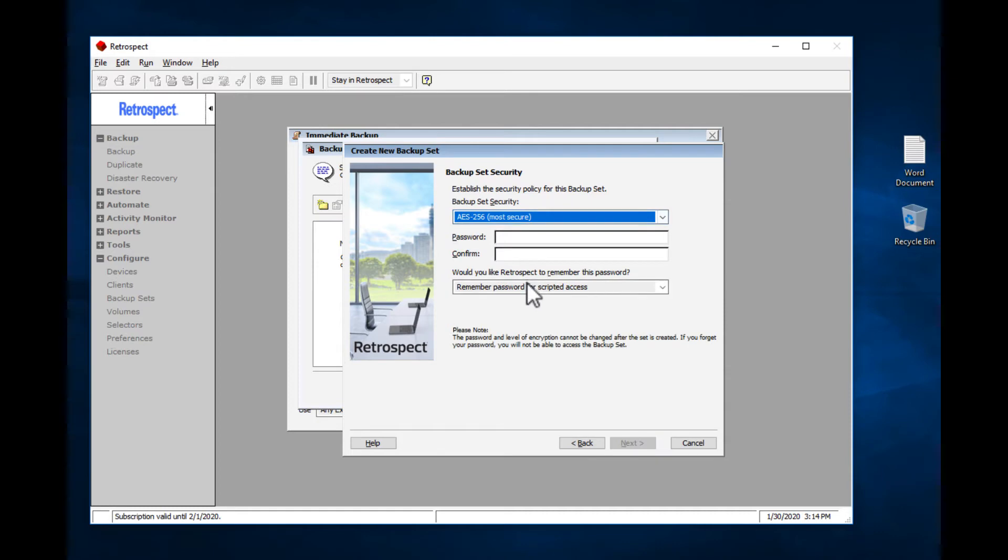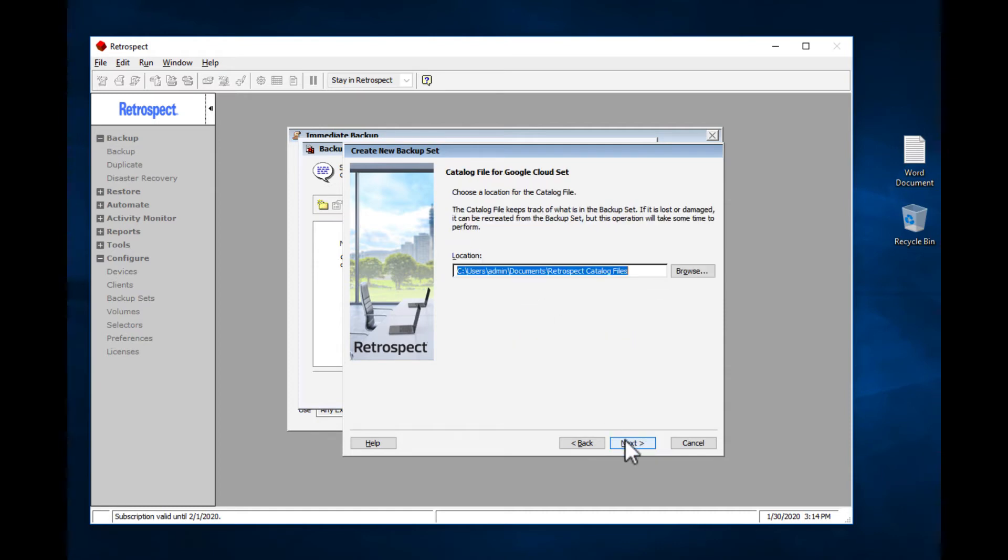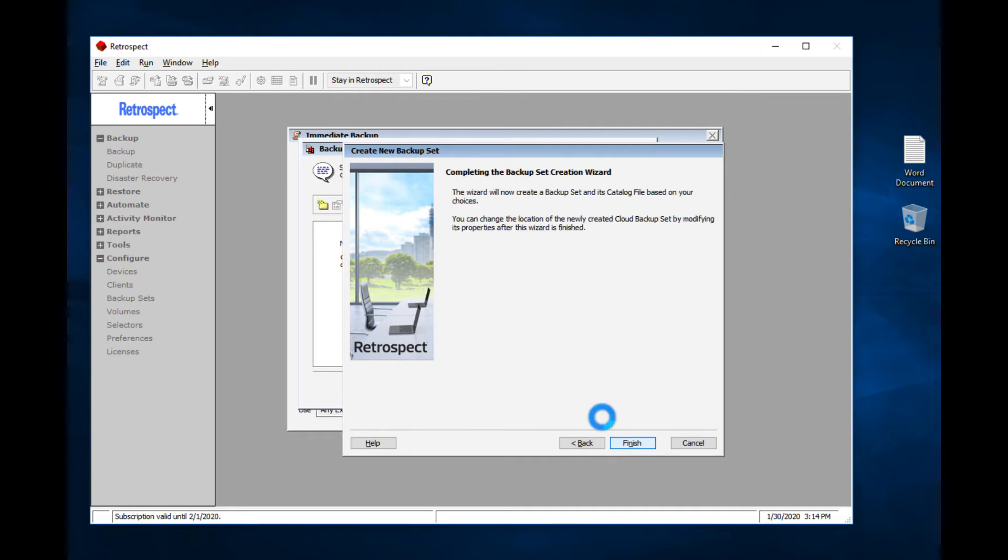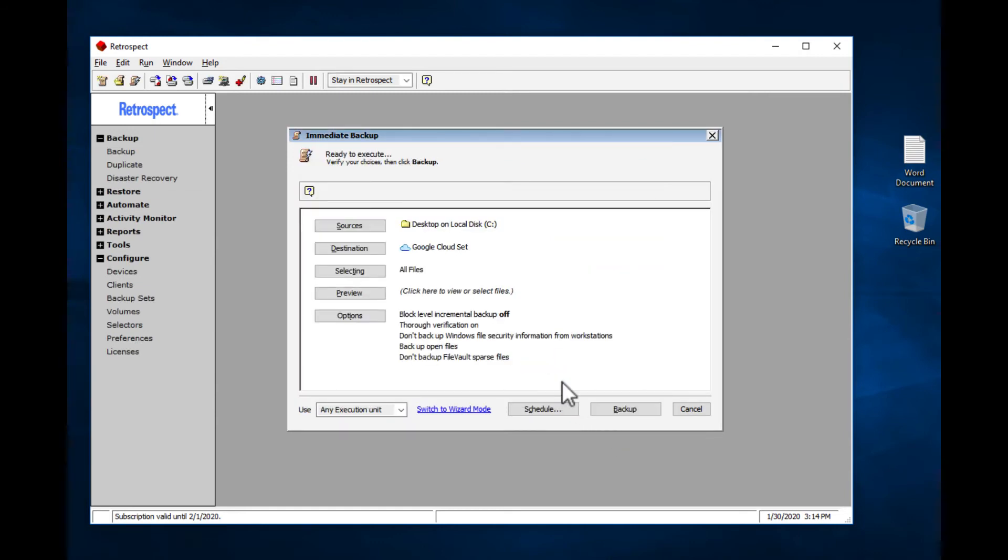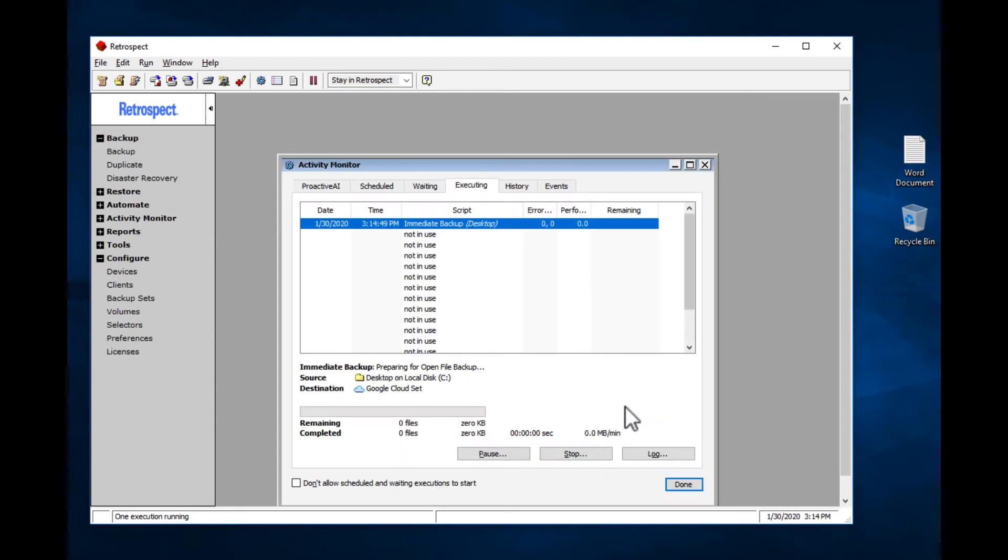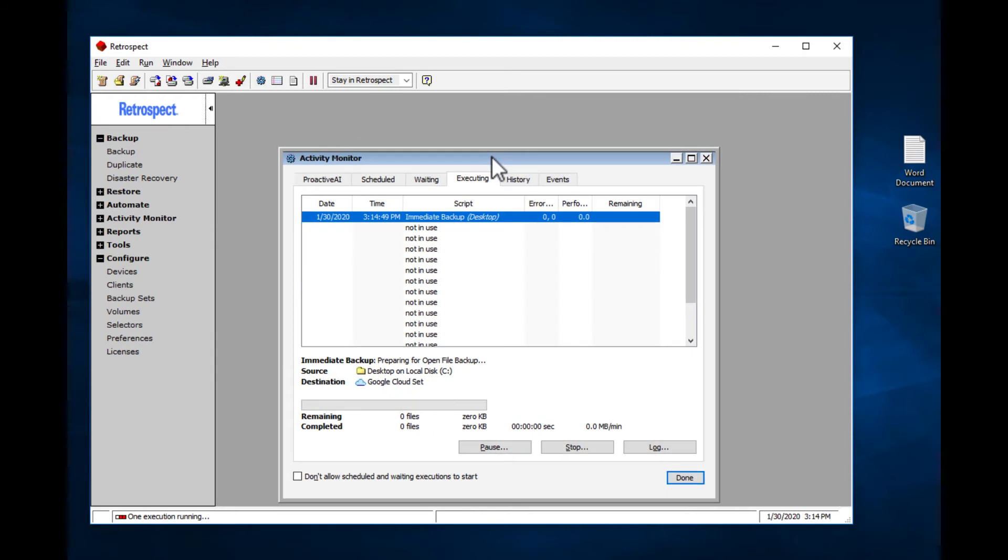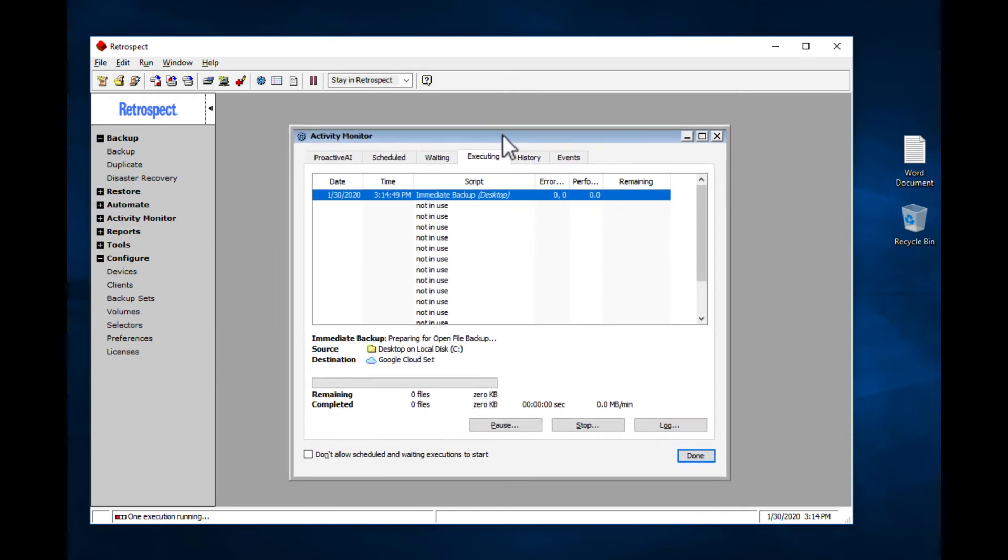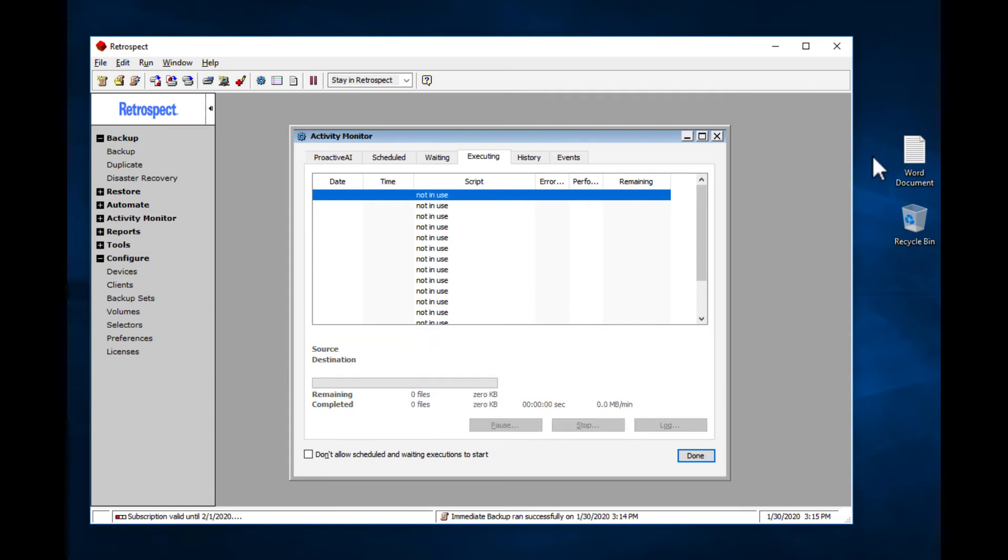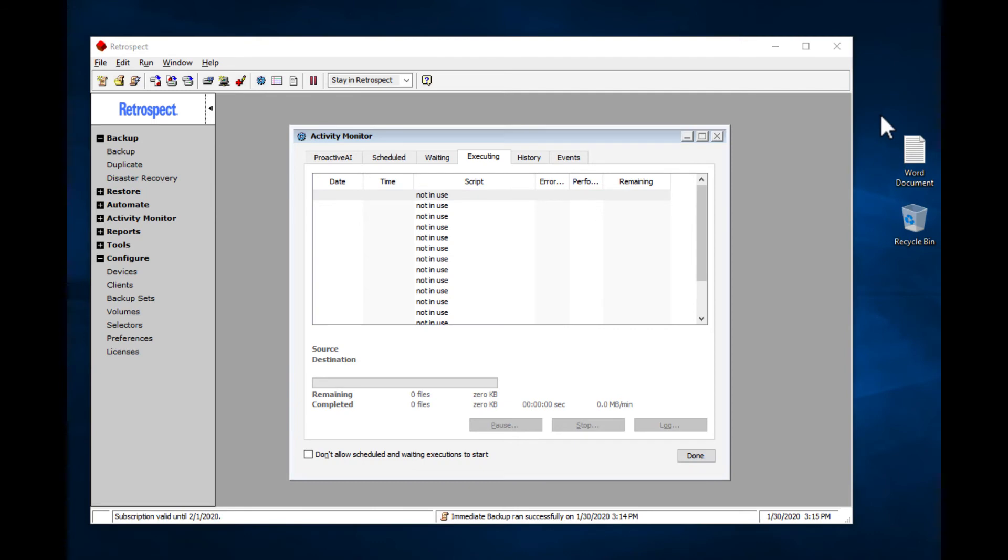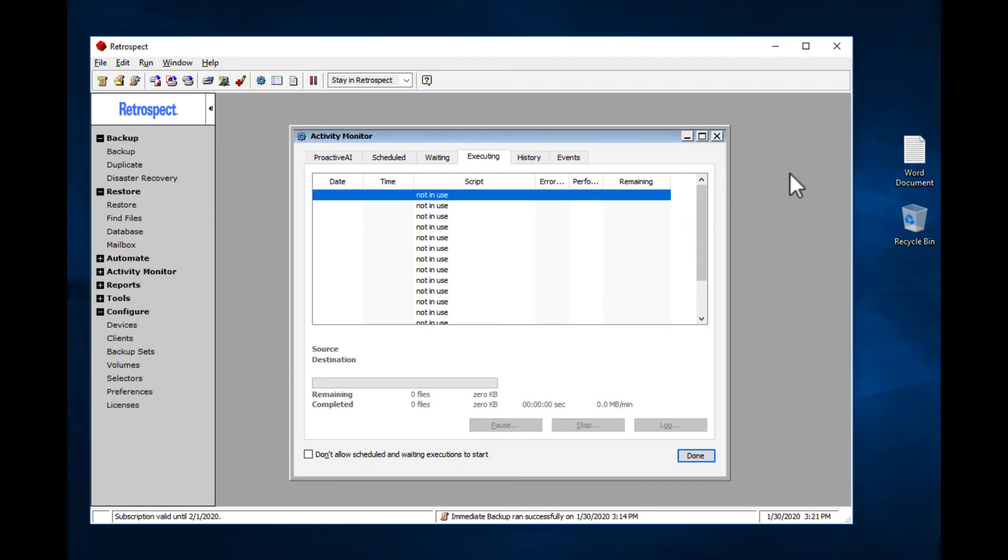We're going to use AES-256 encryption. That's now created. We're going to use that, and let's do a backup. We've now done the backup. Great.